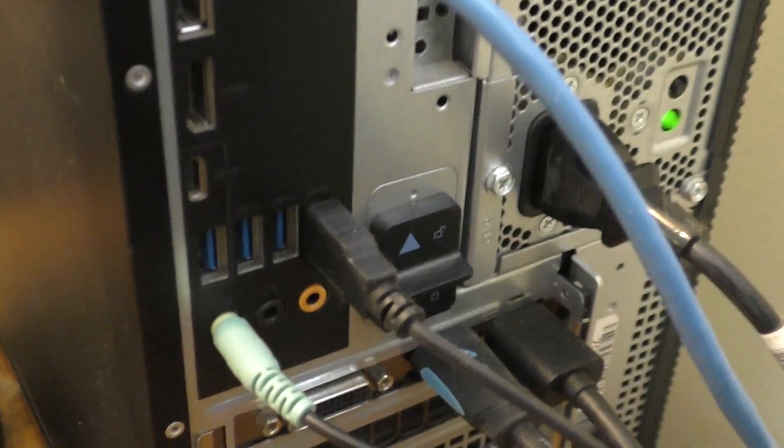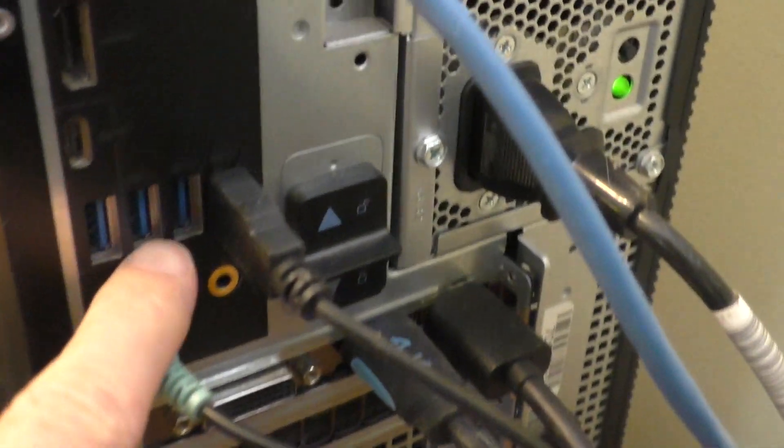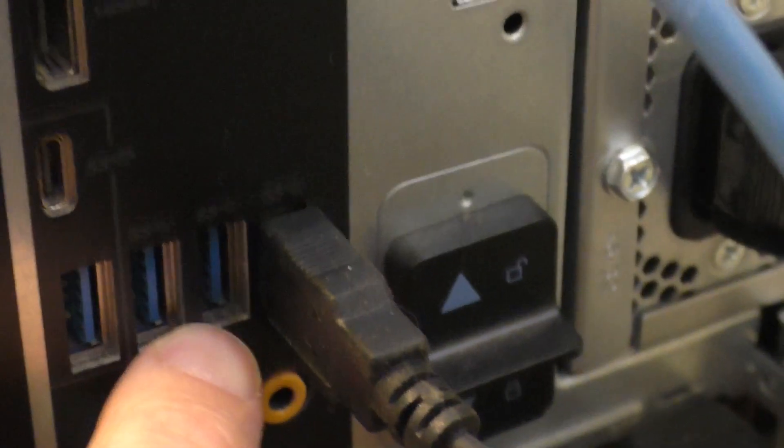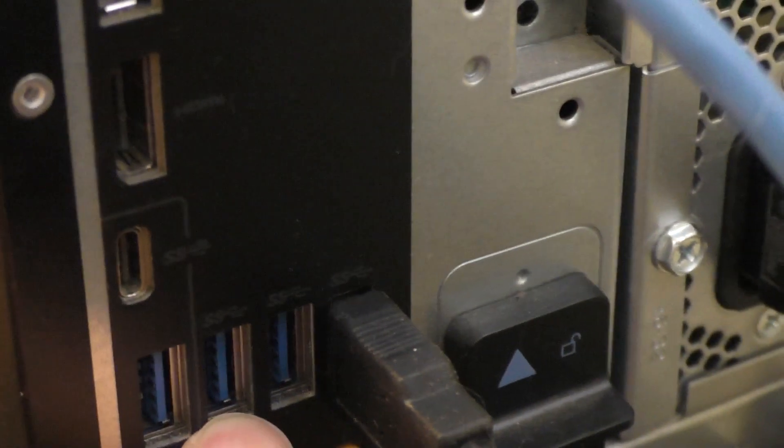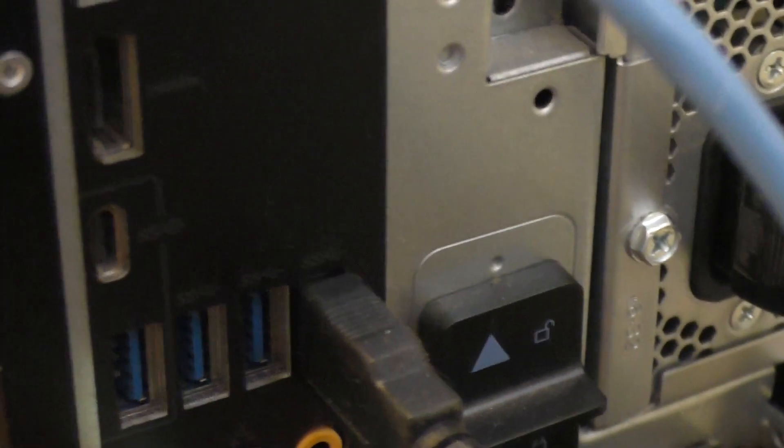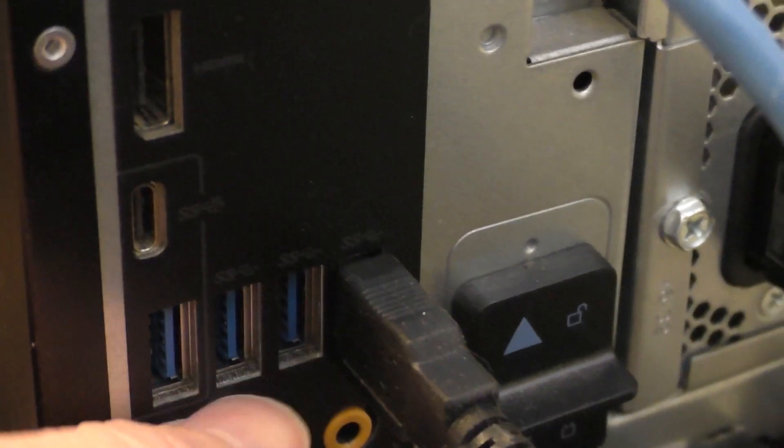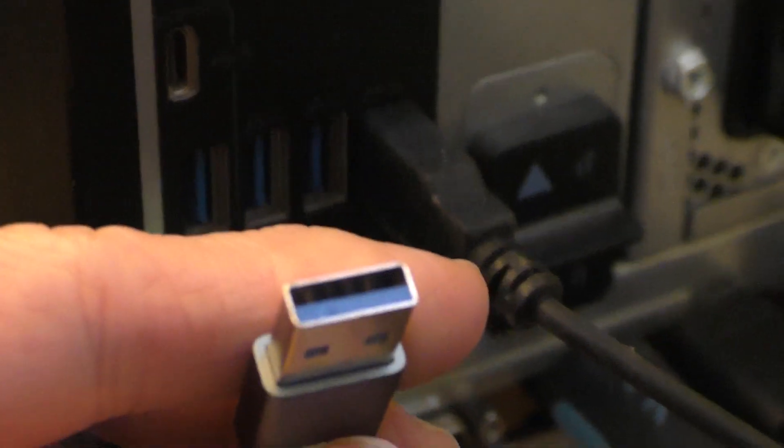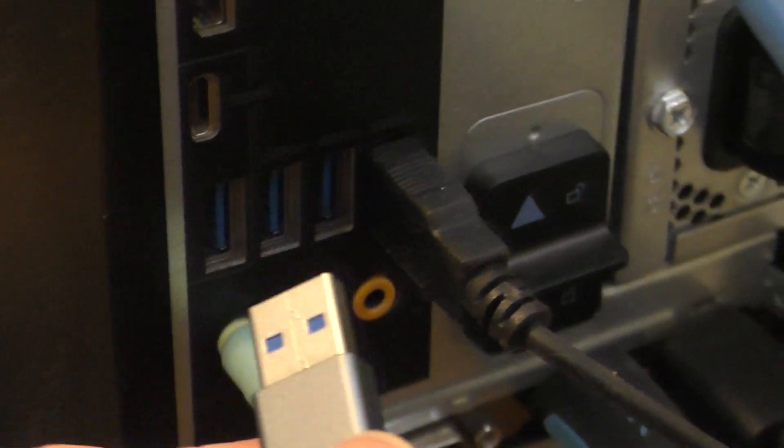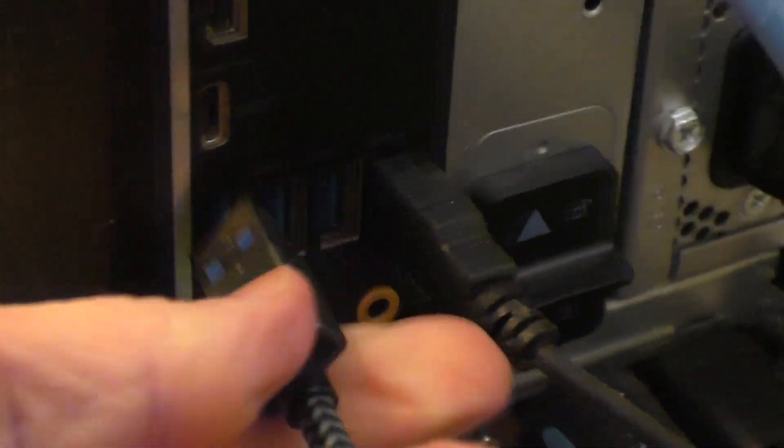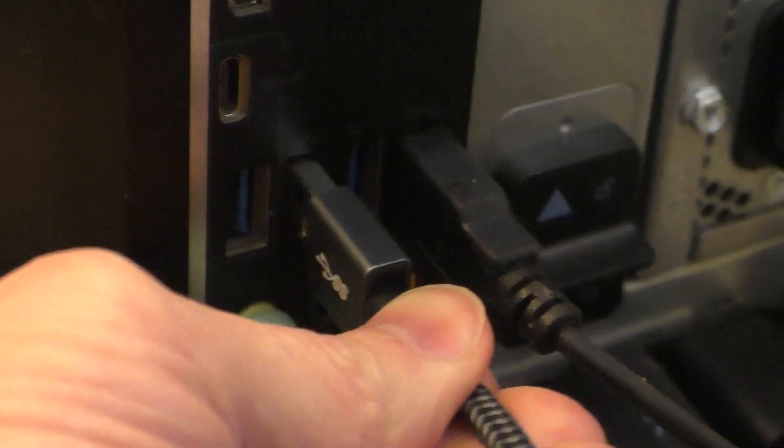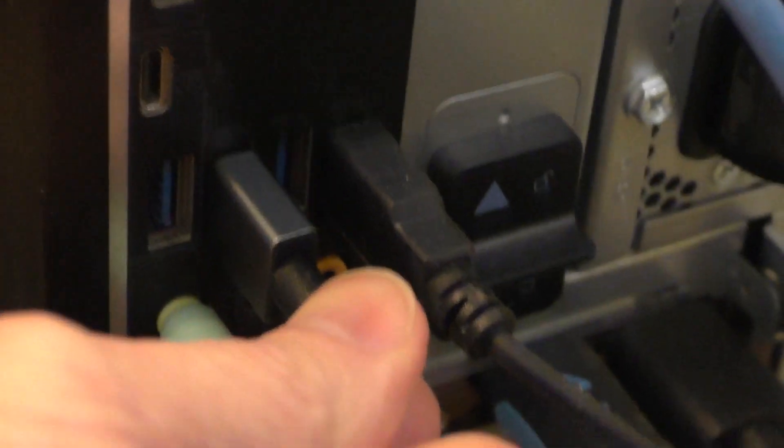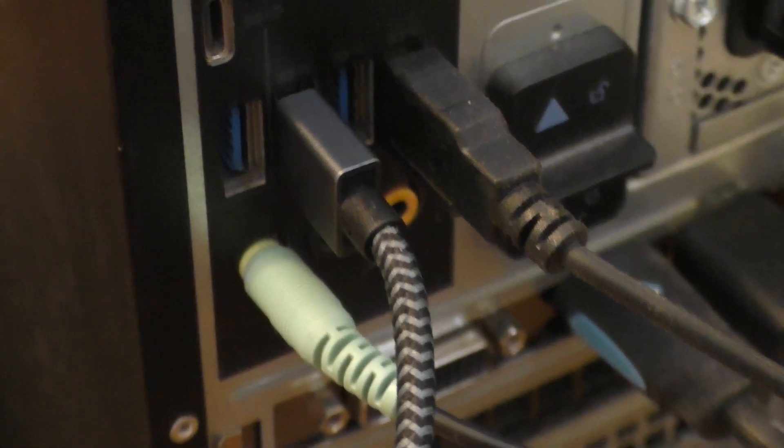And here you have the back of my computer and you can see the USB 3.0 inputs right here. You can see the blue color. So that shows that they are the 3.0. And so I'm just going to take the type A connector here and plug it into one of these ports here. There you go.